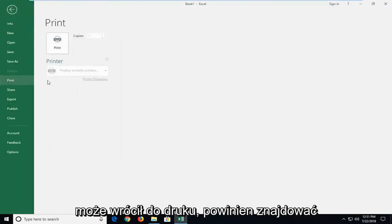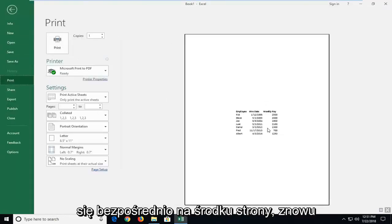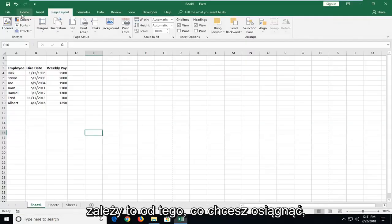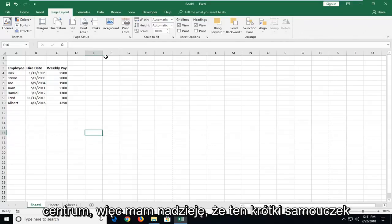And again if we went back to print it should be in the direct center of the page. Again it depends on what you're trying to achieve but this tutorial is about horizontal center.